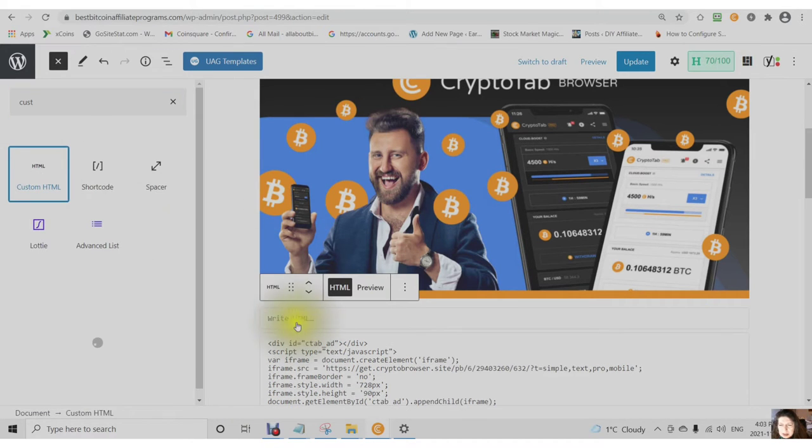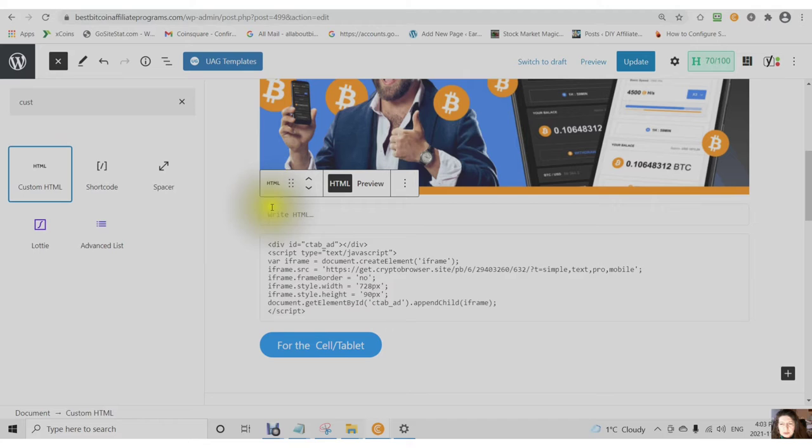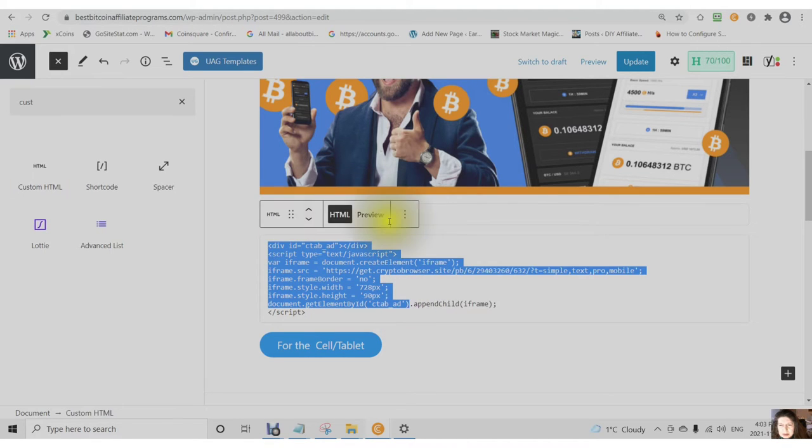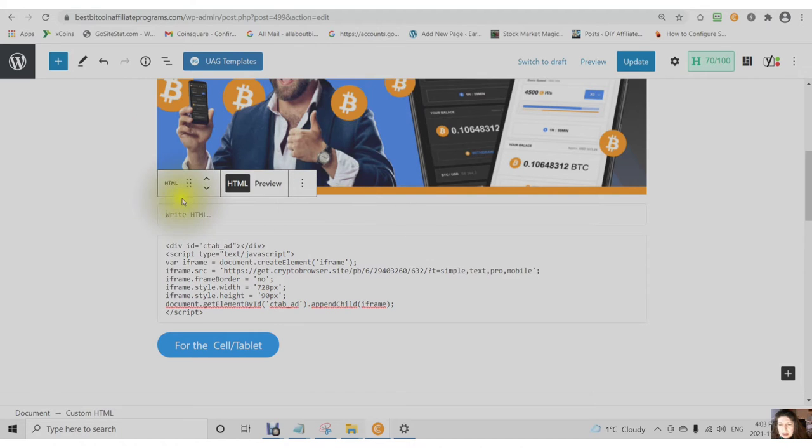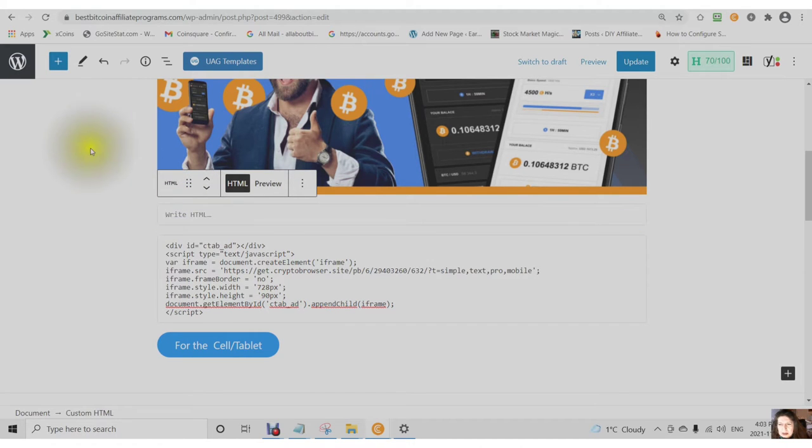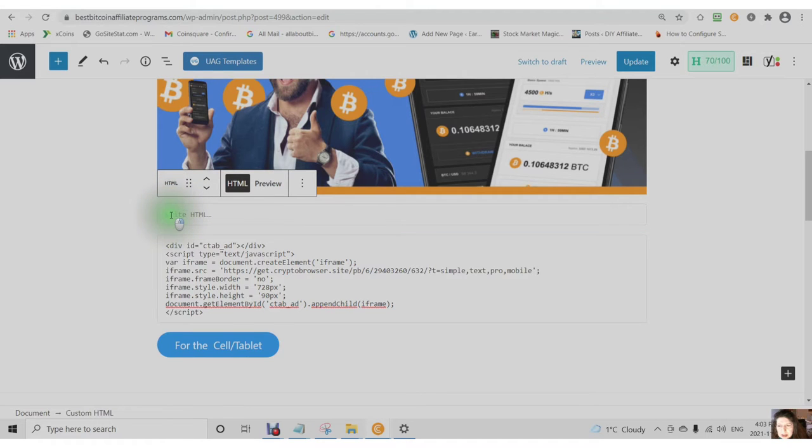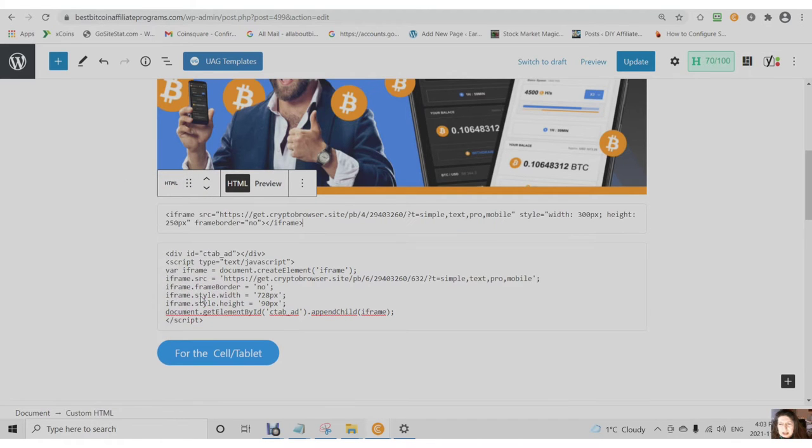You will use custom HTML for your javascript. This is javascript here. For your custom HTML, right click and paste.